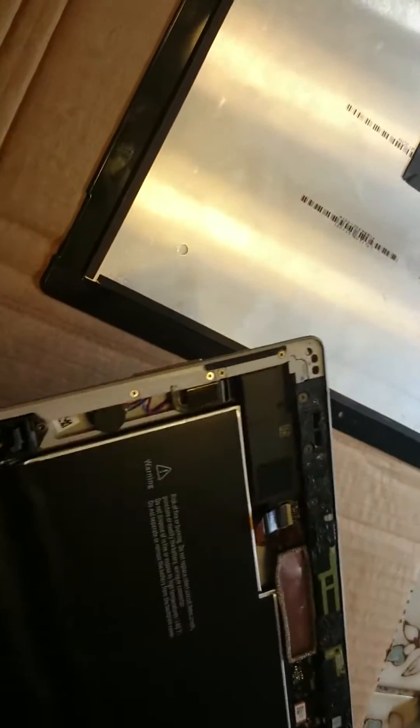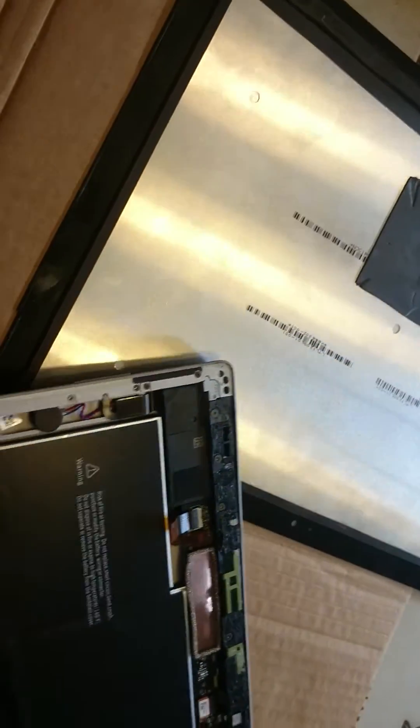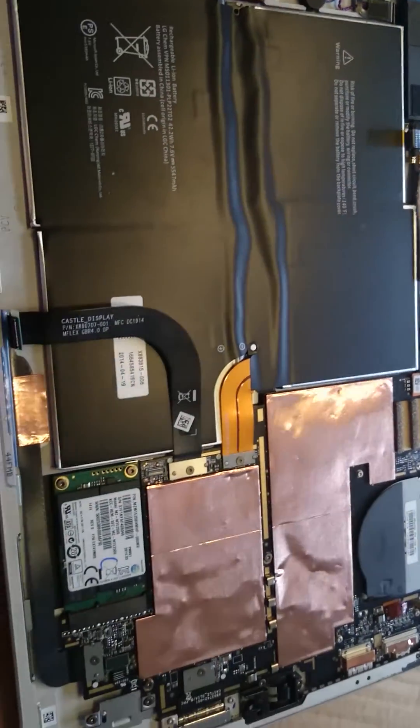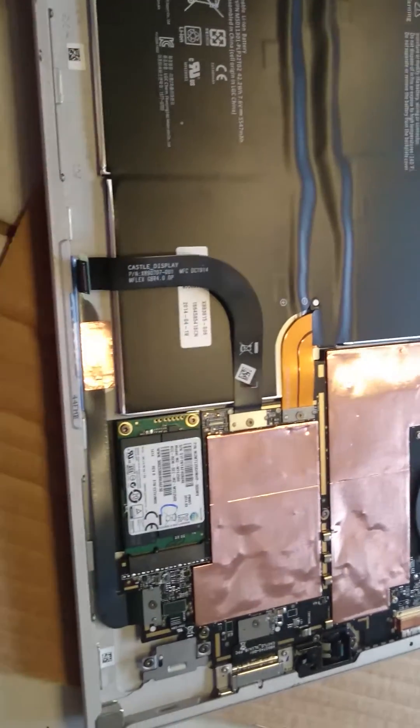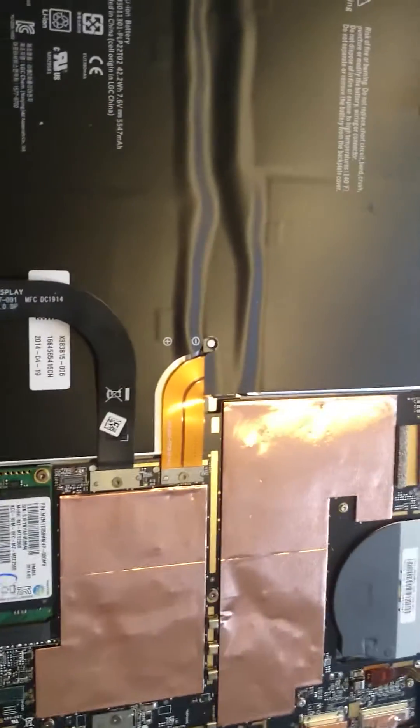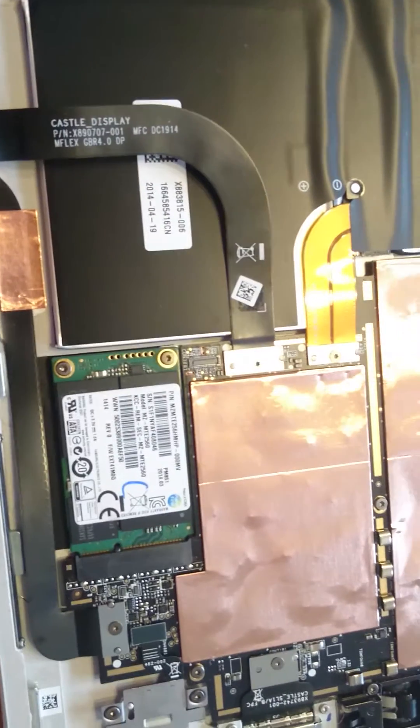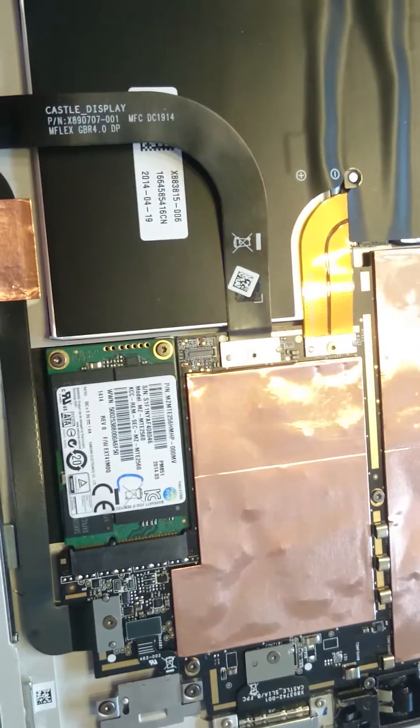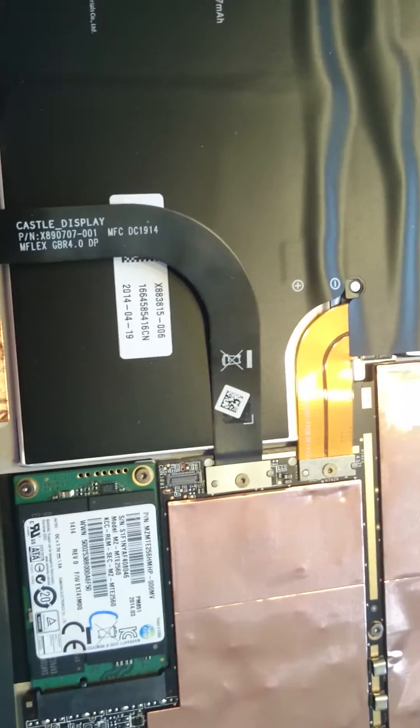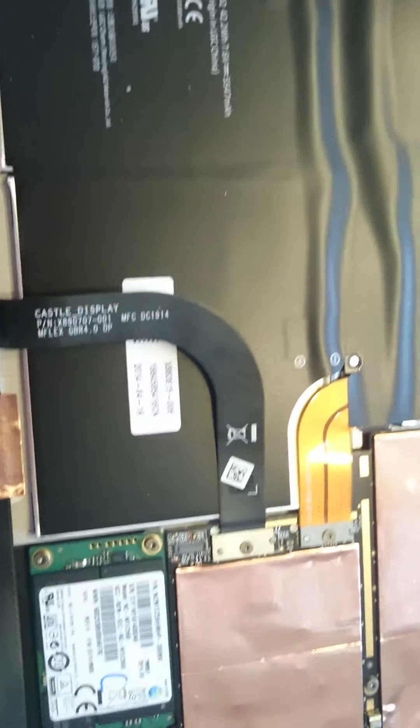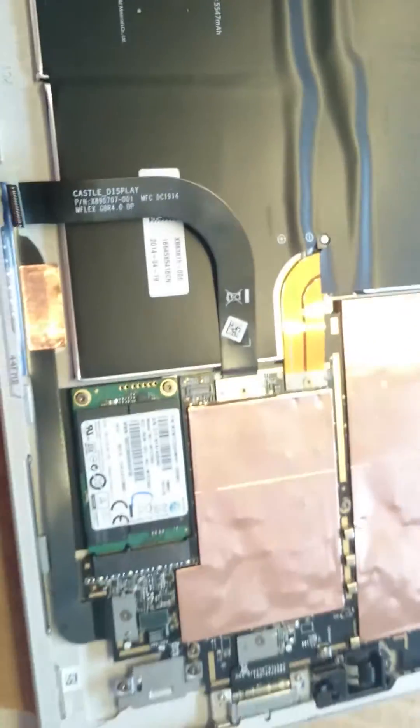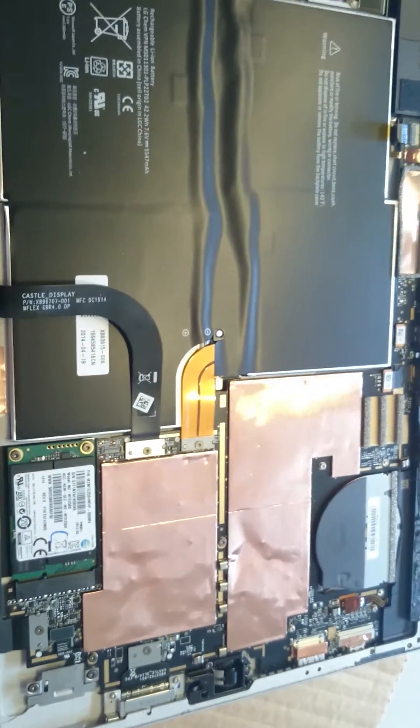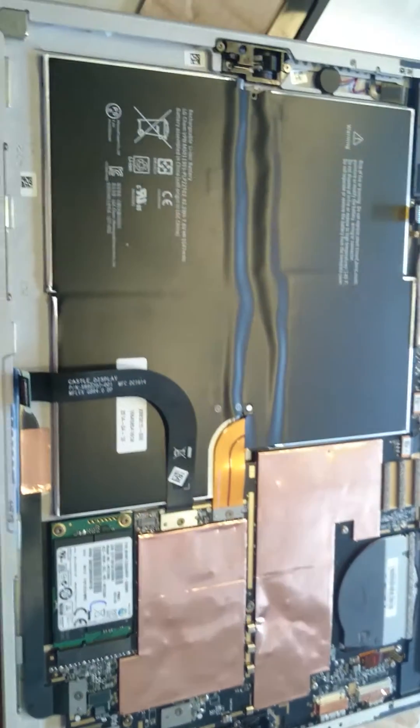So just be real careful when you're doing this. I know iFixit ranked it one out of ten, one being the most difficult to fix. I don't think it's that difficult to fix personally. It's just very, very time intensive. And you've got to be very, very careful with it.